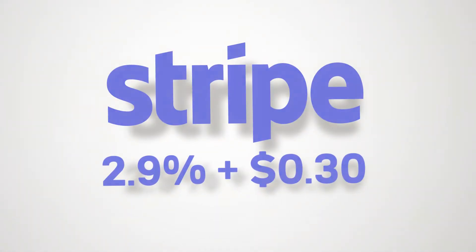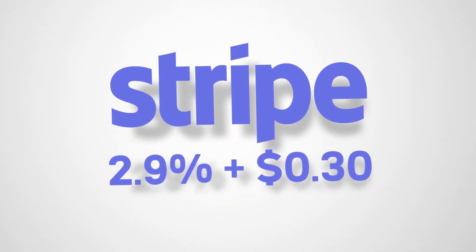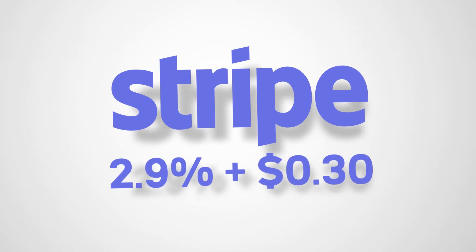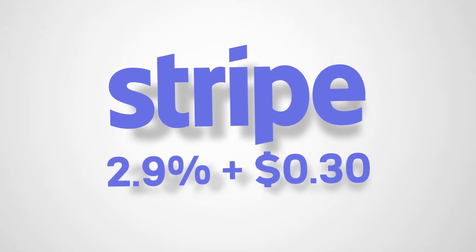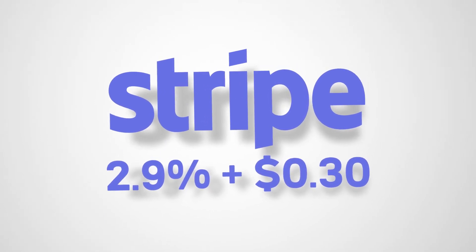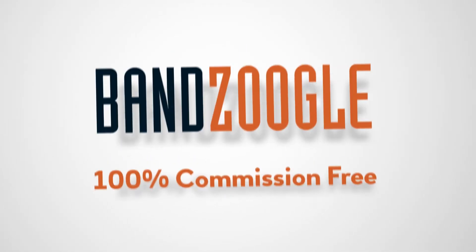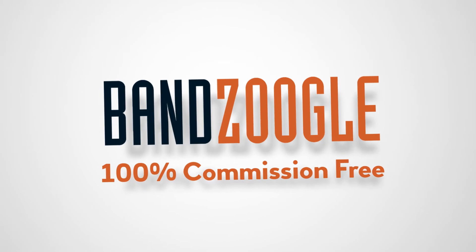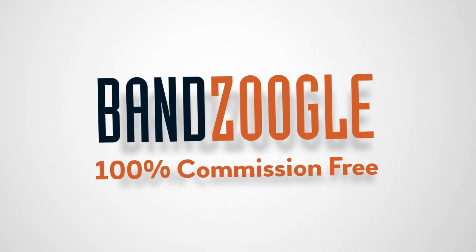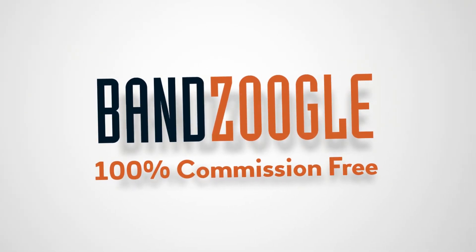Stripe charges 2.9% of the sale, plus 30 cents for each transaction, which is the same as PayPal. And, as always, all sales with Banzoogle are 100% commission-free.